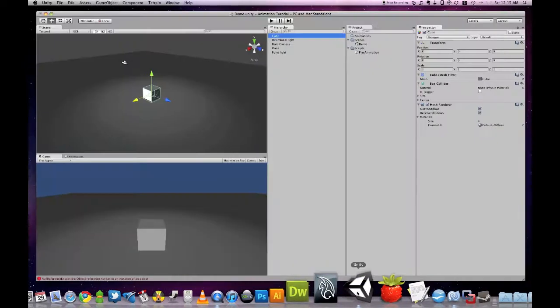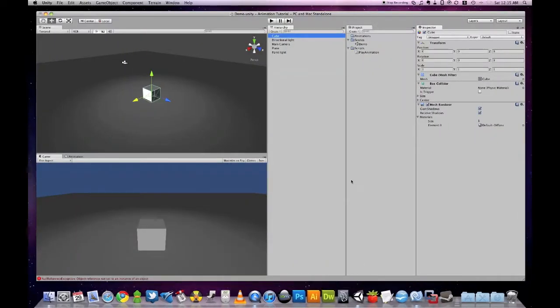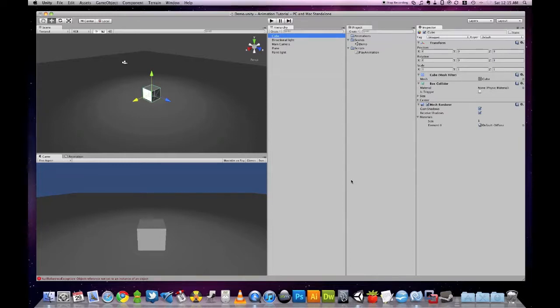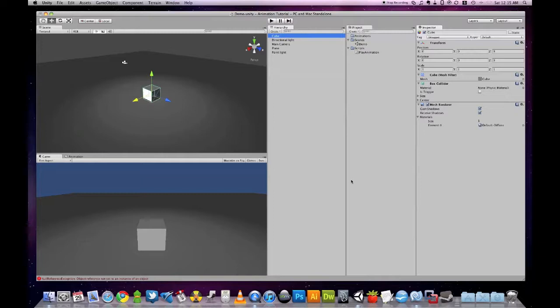I know that there are many tutorials about creating simple animations with the built-in animation editor inside Unity, but none of them explain what happens if you move an object around after you have applied an animation on it.